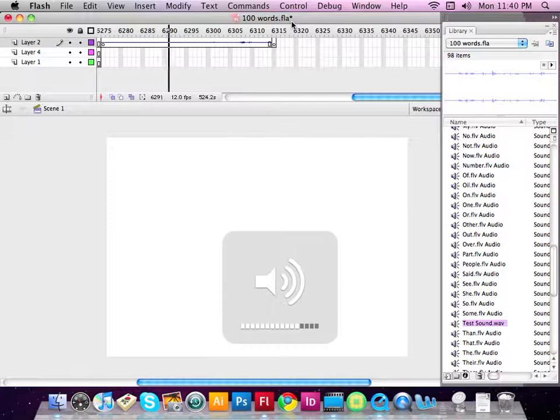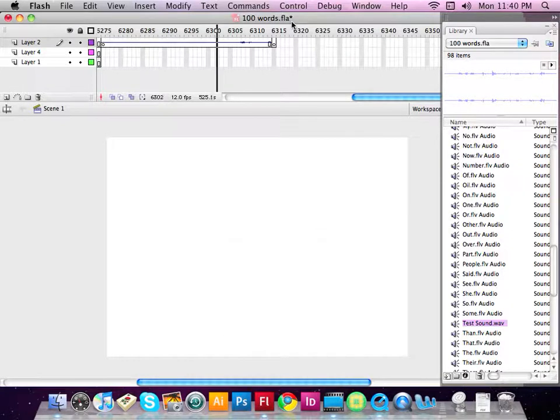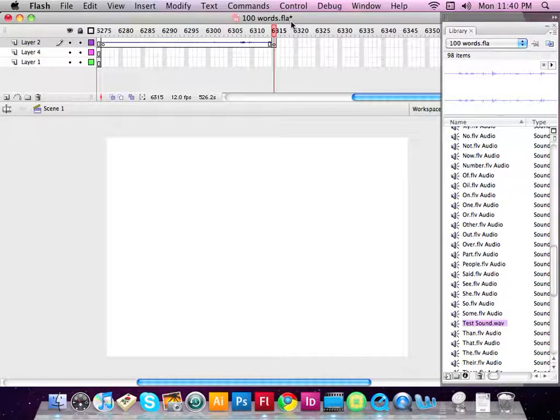Let's go ahead and play it very quickly here so you can hear it. One, two, three. Test, test. One, two, three. Test, test. There you go.